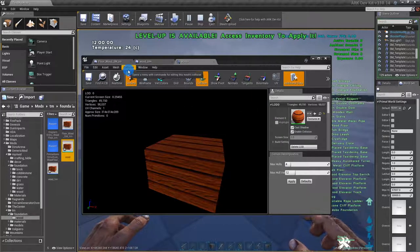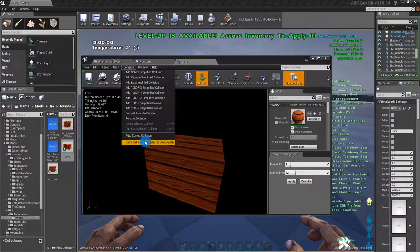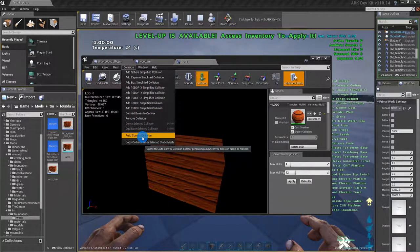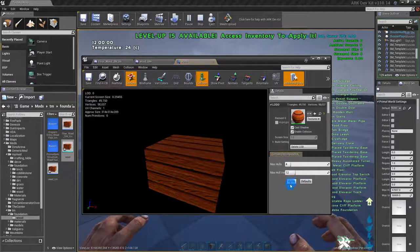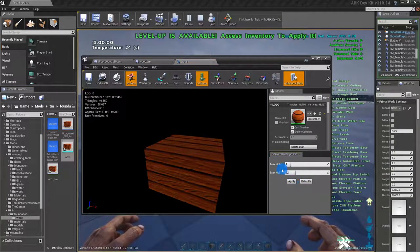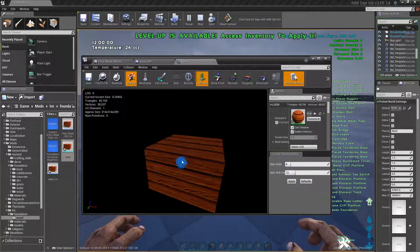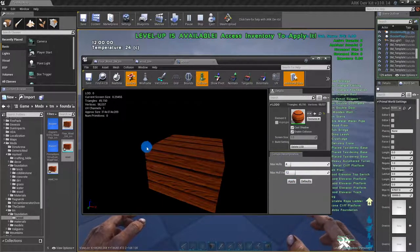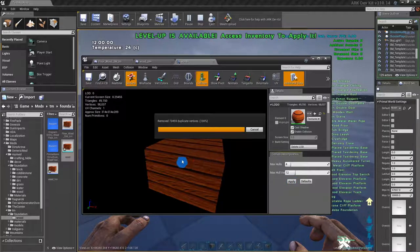So something that will give you a tight collision no matter what, like it could be a triangle or any type of object - auto convex collision, which is already open right here. You can keep it like this. The more you up it, the more accurate it will calculate.